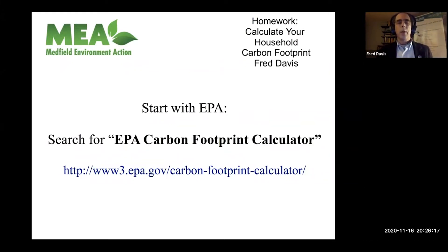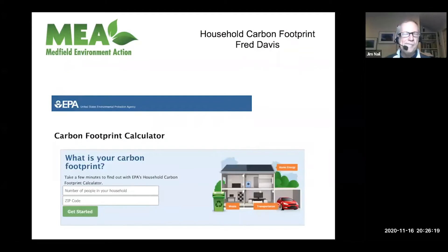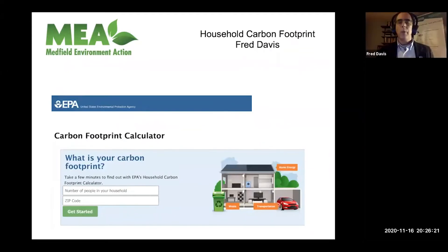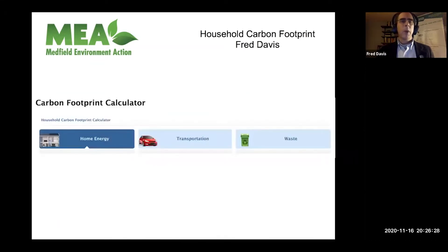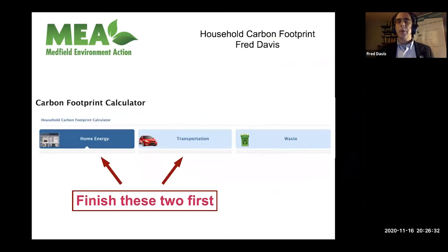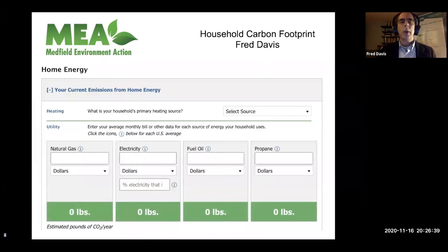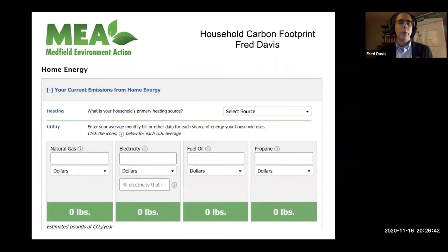Search for that and you'll find it. It starts off asking for the number of people in your household and your zip code — very simple to use, only a few boxes to fill in. These are the three categories, and I suggest you make it even simpler: just use the first two, to keep it simple so you can finish, and also so we can do more apples-to-apples comparisons in a meeting like this.